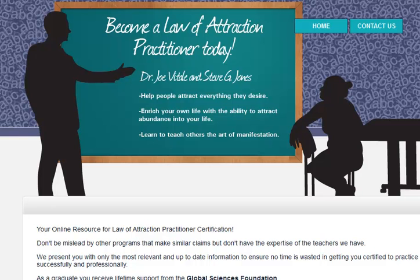This has several advantages. First off, you've probably seen Joe Vitale in The Secret, you've probably seen Steve Jones. He's got hypnosis and NLP content coming out of his ears, basically. It's all over the place.